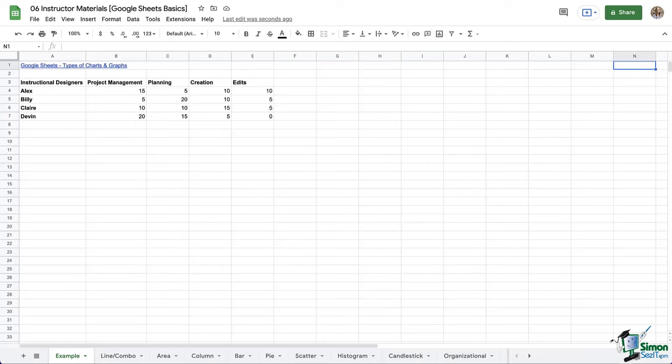Welcome back everyone! We've nearly covered all of the basics of Google Sheets. The only things left are graphing and sharing. In this module, we're going to take a look at graphing. In particular, all of the different types of graphs and charts that are possible with Google Sheets. Let's get started.